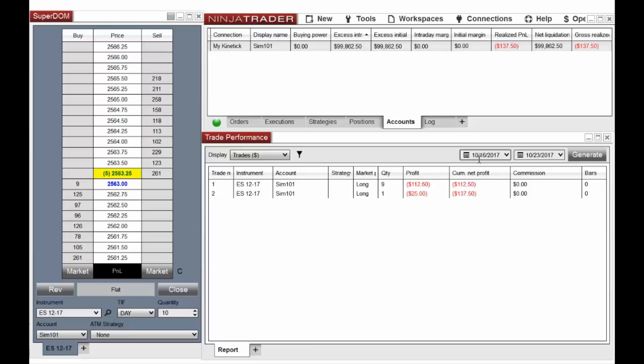Hello, my name is Chris, and I'm a customer service representative at NinjaTrader. I wanted to share a quick tip with you today about applying commission templates. To ensure the commission rates associated with your trading account are being applied to the trade statistics within the NinjaTrader platform, you'll need to make sure you've selected the appropriate commission template.